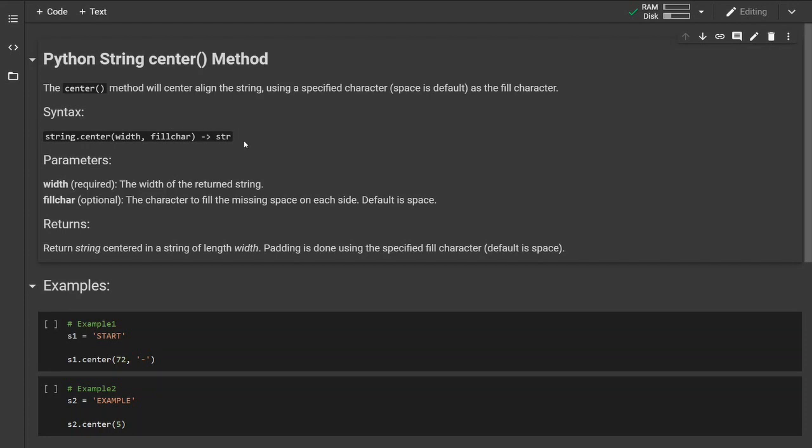In this method we have two parameters. The first parameter is required and signifies the width of the return string. The second parameter is optional and signifies the character to fill the missing space on each side. The default is space.